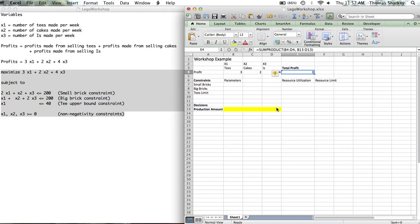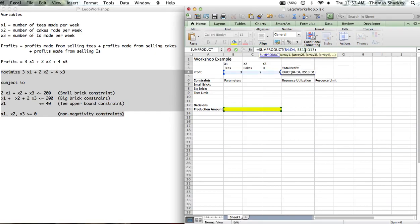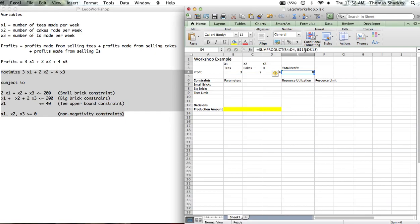We're going to put a dollar sign in front of the two 13s. This is going to allow us to copy and paste this function down without changing where the decision variables are. We know the decision variables are always going to be in B13 through D13. When we're modeling the functions associated with the number of small bricks and big bricks used, the decision variables will be in the same entries, but the parameters we're going to multiply will be in different rows. We can now set up our constraints, and the entries in each column and row will be very similar to how we got the entries in the objective function row.